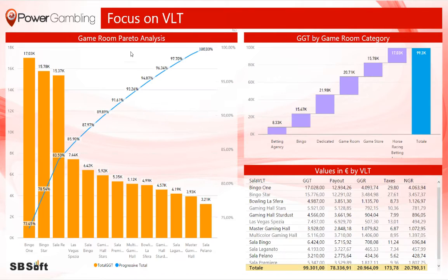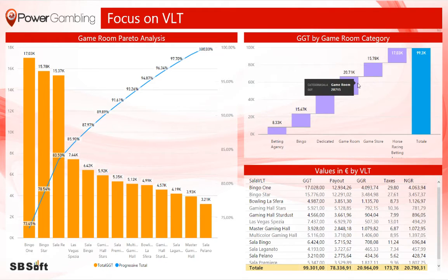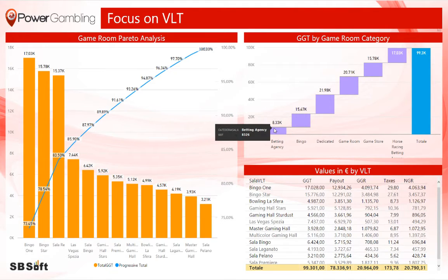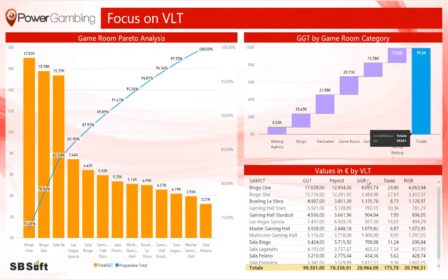The next report refers only to the Video Lottery game type. The waterfall chart splits the gross gaming total by room category, and the last column on the right summarizes them all. The table below shows the data by single VLT room.